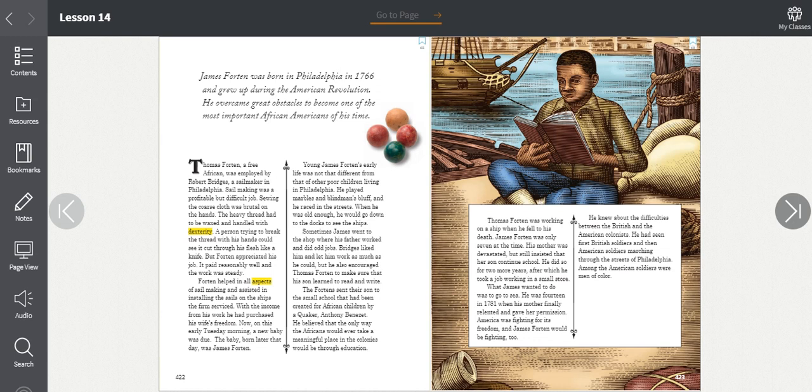Thomas Forten was working on a ship when he fell to his death. James Forten was only seven at the time. His mother was devastated but still insisted that her son continue school. He did so for two more years, after which he took a job working in a small store. What James wanted to do was to go to sea. He was 14 in 1781 when his mother finally relented and gave her permission. America was fighting for its freedom, and James Forten would be fighting too.